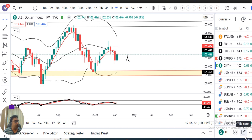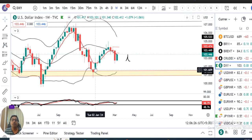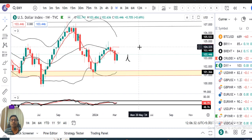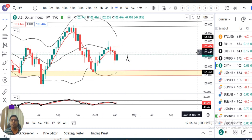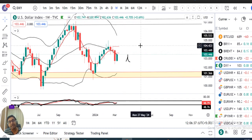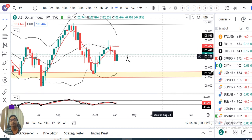Dollar index jo weekly close diya hai, 103.45, with a weekly gain of 0.69 percent vis-a-vis the previous close. So yahan pe weekly perspective mein dollar ne gains dekha gaya hai.